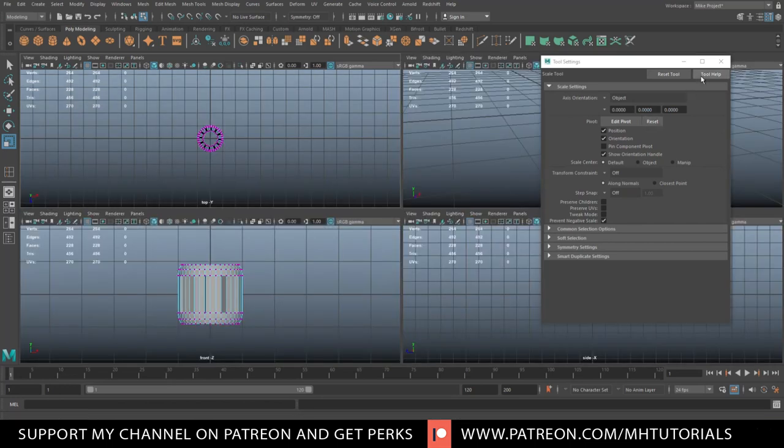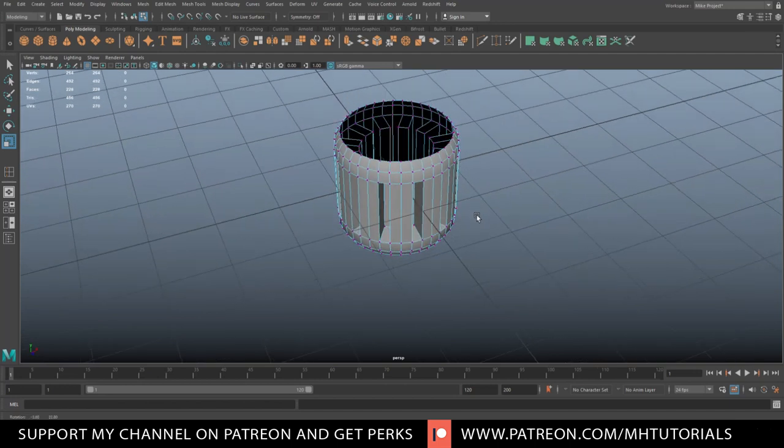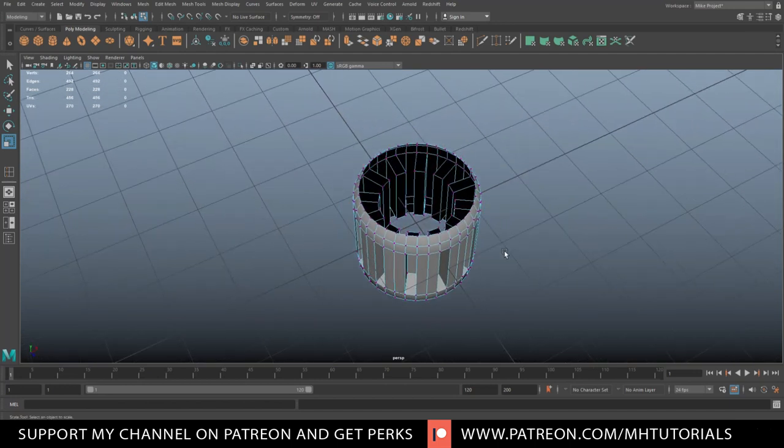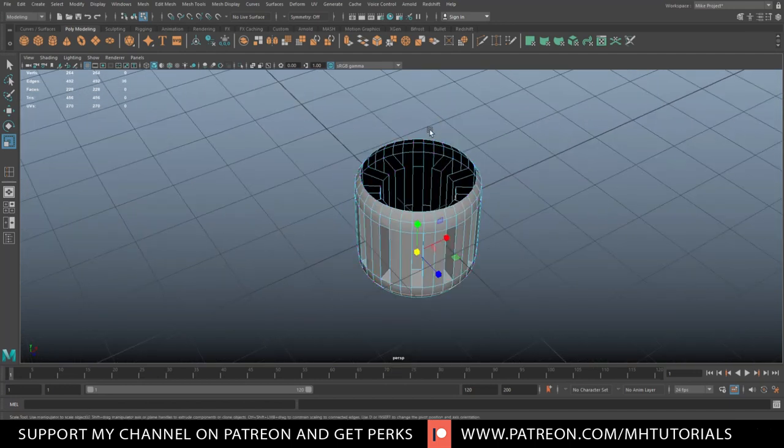We're going to hit R and flare them out just a bit like so. Now we're going to go up to the top, right-click at the edge, double-click this edge, shift double-click this one.